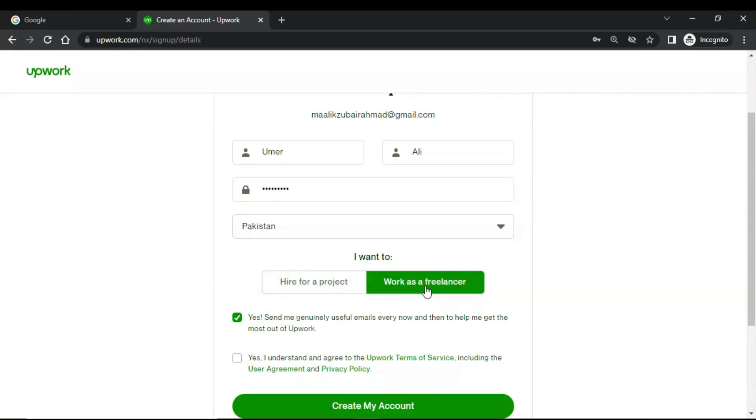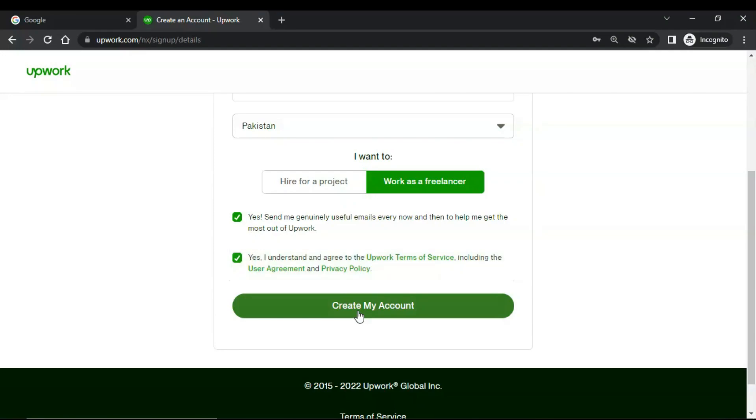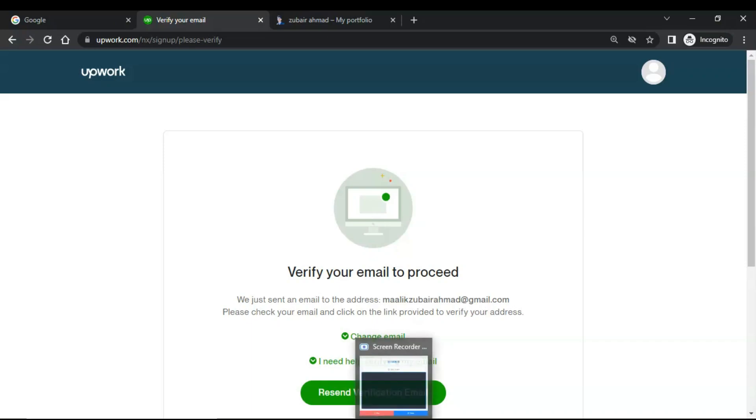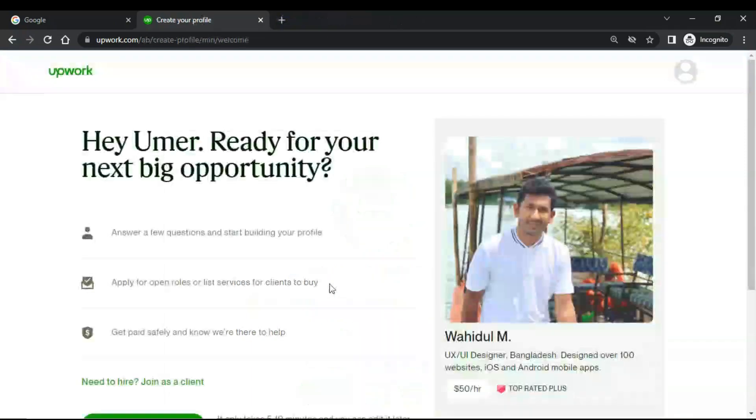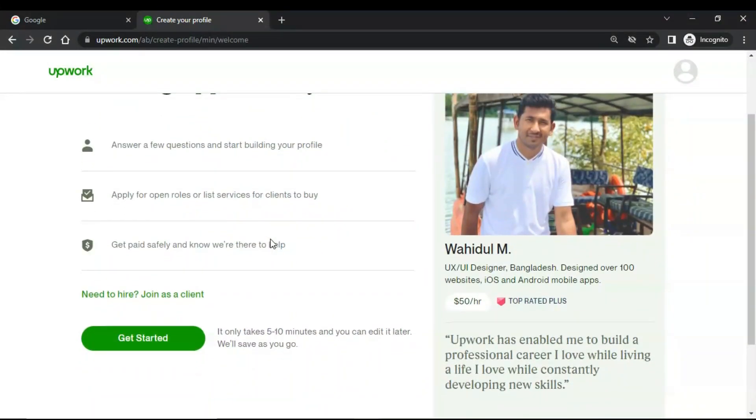Check these boxes for privacy and click on create my account. Now you have to verify your email to proceed. After successfully verifying my email address, now you have to answer some questions, so for that click on get started.